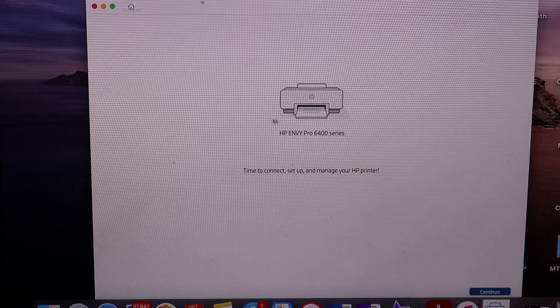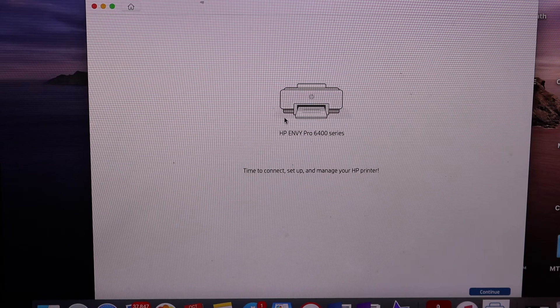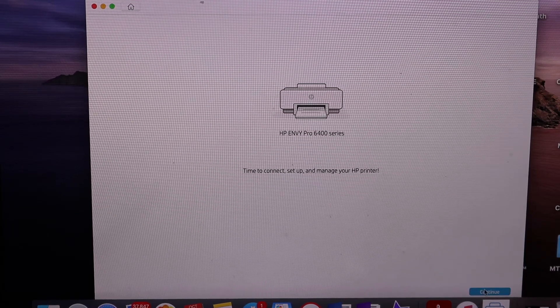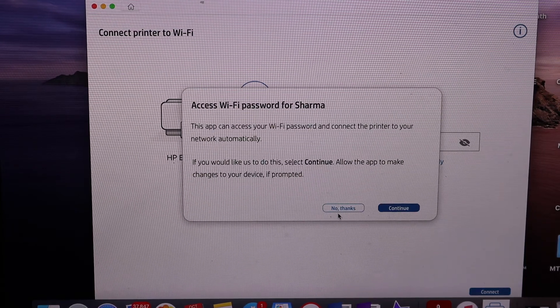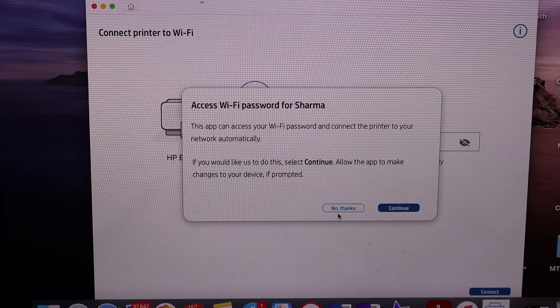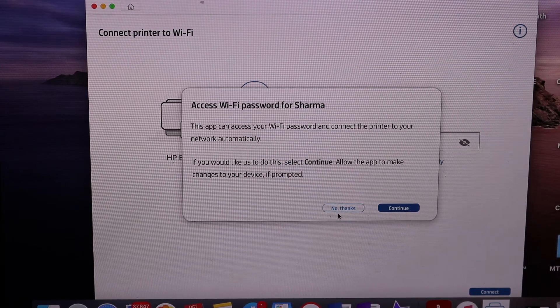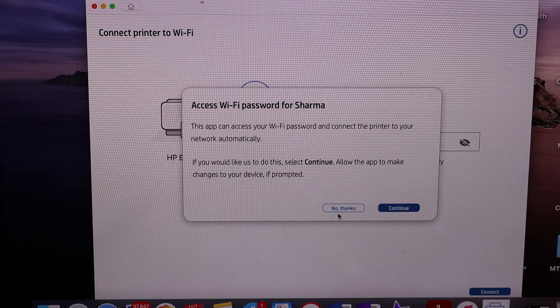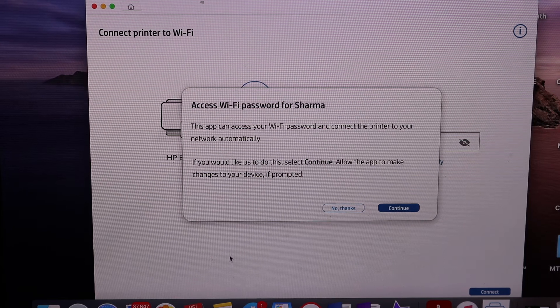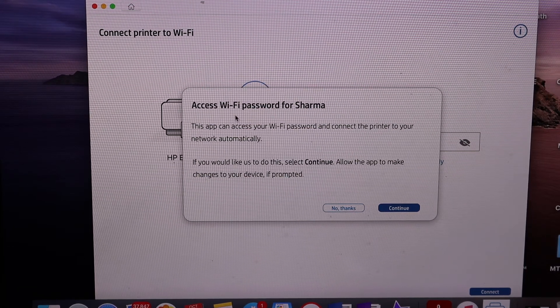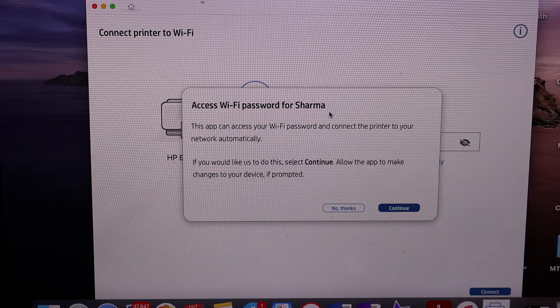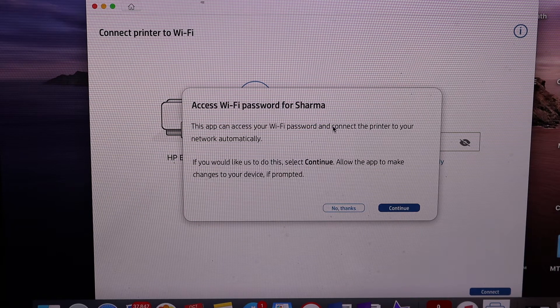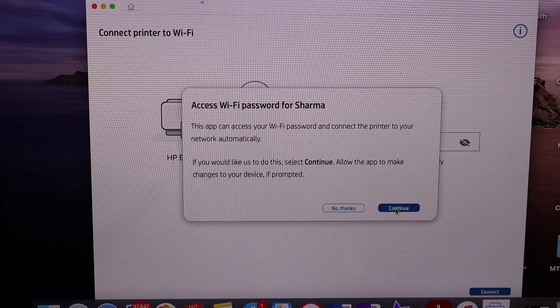Once you click on the printer, on the next screen, click Continue. It will ask for Wi-Fi network access to the same Wi-Fi network connected to your MacBook. Check if this is the correct Wi-Fi network where you're going to add this printer, and click Continue.